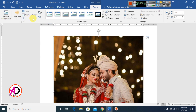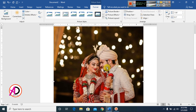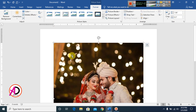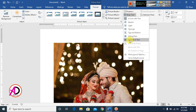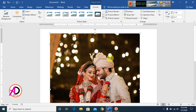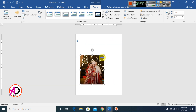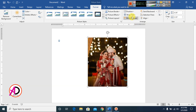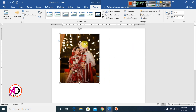First of all, open your picture. We can see Wrap Text here. Click Wrap Text, then click In Front of Text. You can drag the picture easily when it is set to In Front of Text.